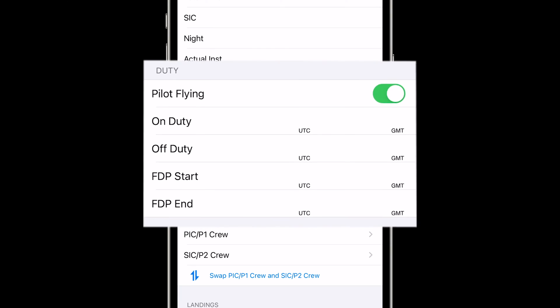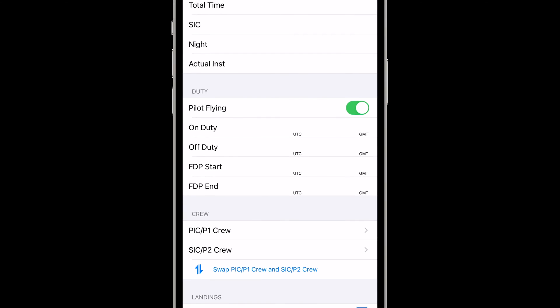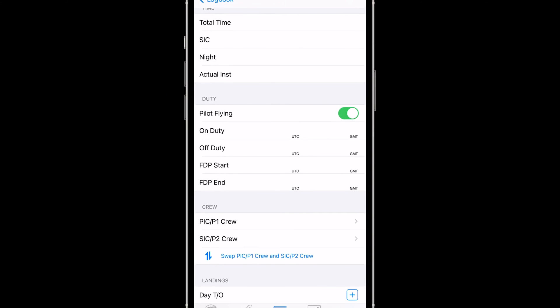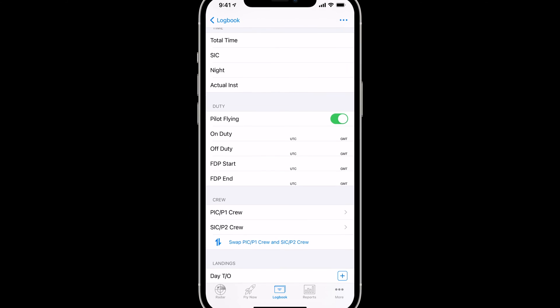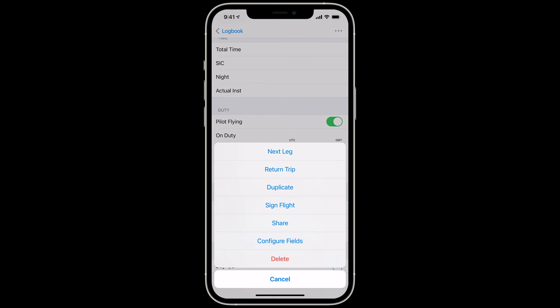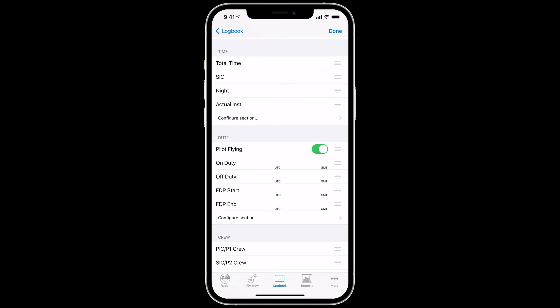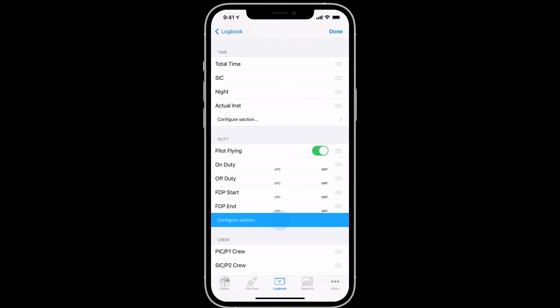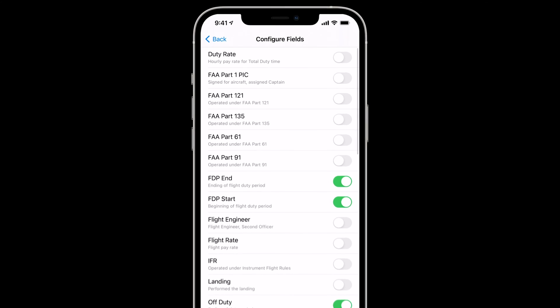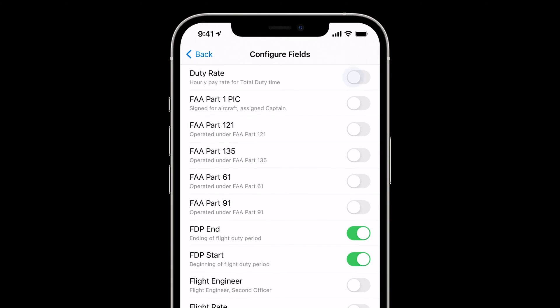LogTen Pro keeps all of your data, whether a particular field is visible or not. You can easily make the field visible again by tapping the Action button in the top right, then Configure Fields, then Configure Section in the appropriate section, then turn on the fields you want to see.